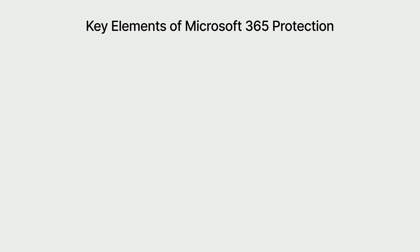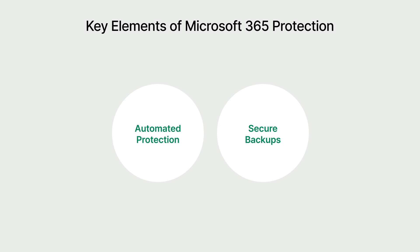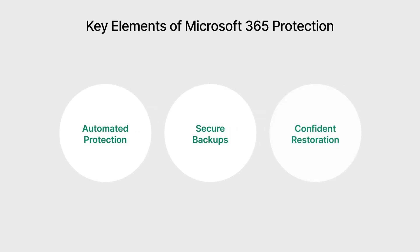In response to these challenges, ActiveProtect delivers comprehensive Microsoft 365 protection through three key elements: automated protection, guaranteed backups, and confident restoration. Let's explore each of these in detail.